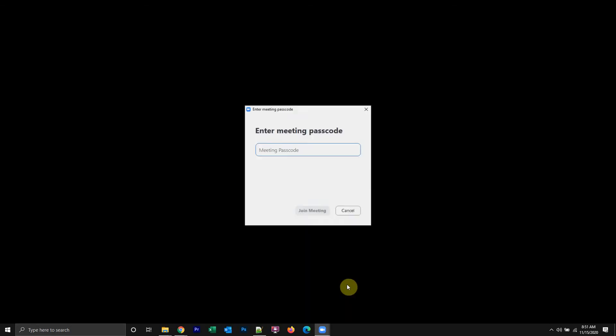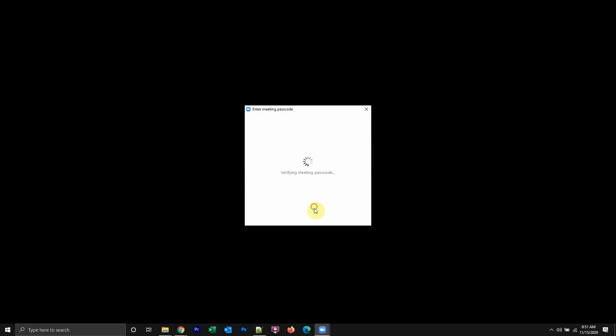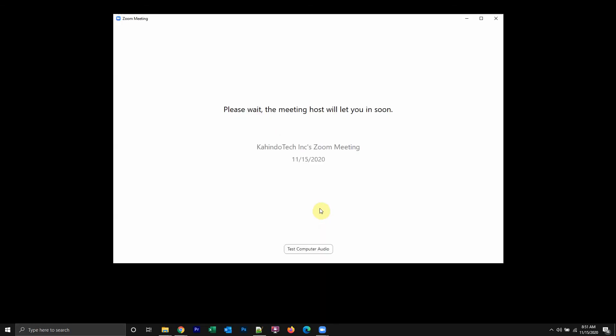So when I click on join, it will ask me for the passcode and I'll just paste in the password that was sent to me. And as you can see now it's just waiting for the meeting admin to allow me into the meeting.